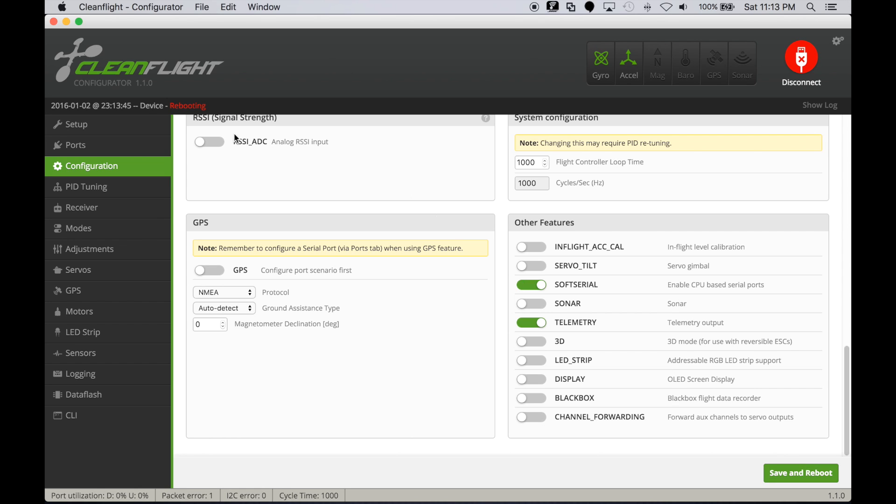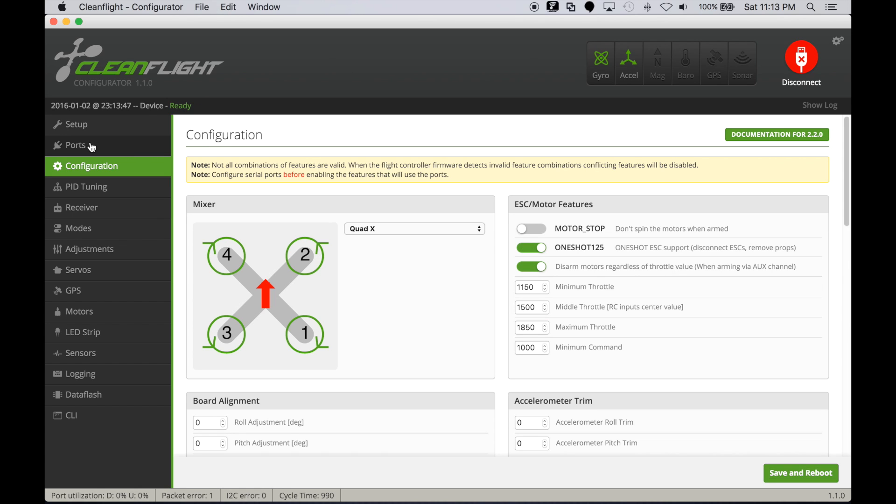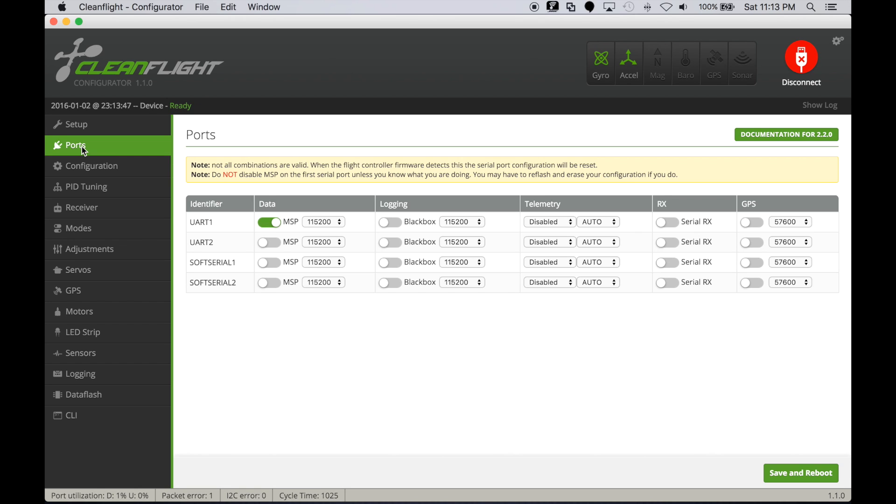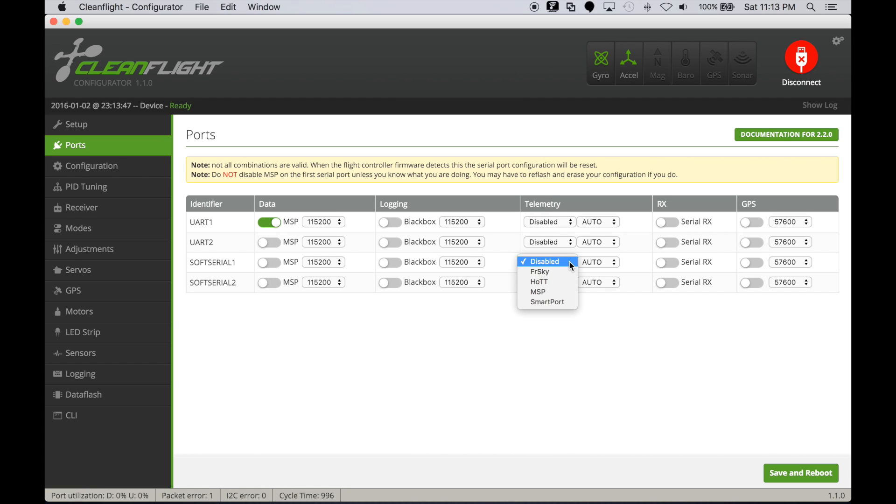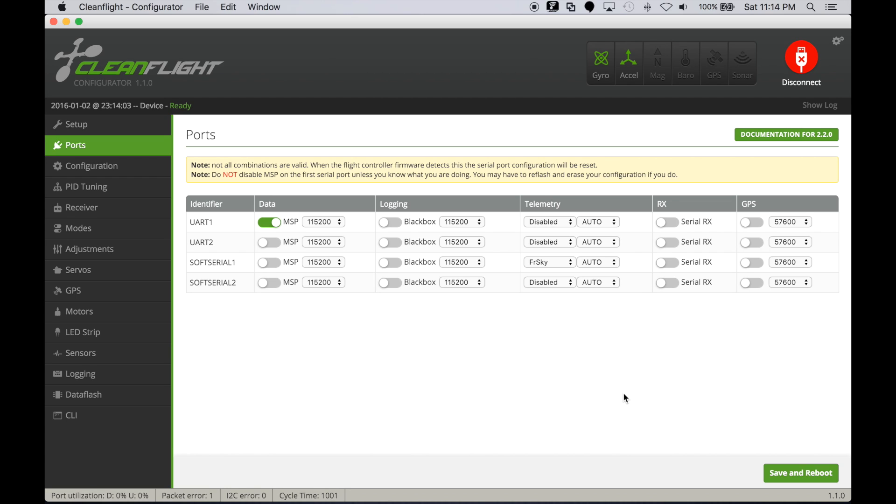Then we'll head over to the ports configuration tab. Now that we've enabled soft serial we see two soft serial ports, soft serial 1 and 2. It's a matter of going over to the telemetry tab, selecting FrSky, and saving and rebooting. That's all we need to do from a minimum configuration to enable soft serial telemetry.